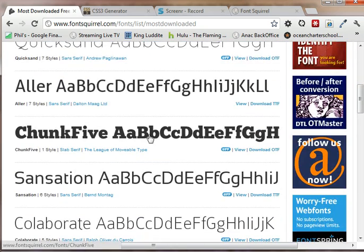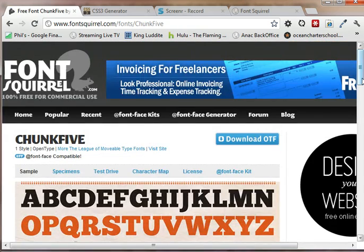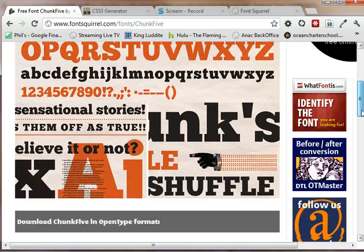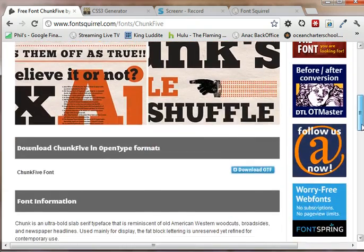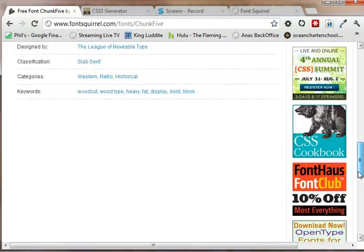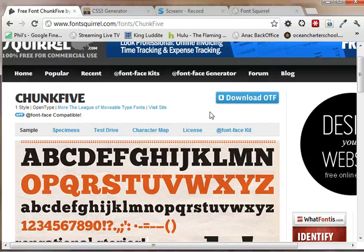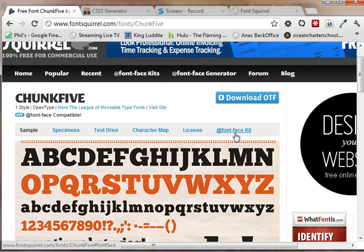And I like this one here. So I'm going to click on it and I'm going to scroll. That's a really cool font. And what I want to do is @font-face kit.